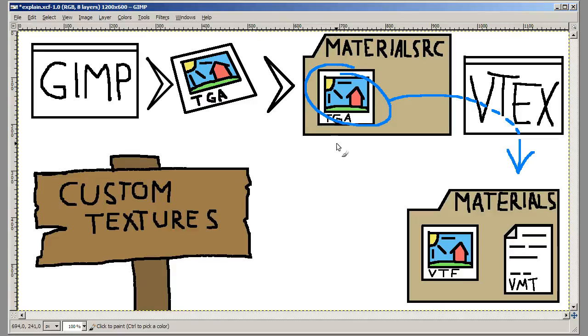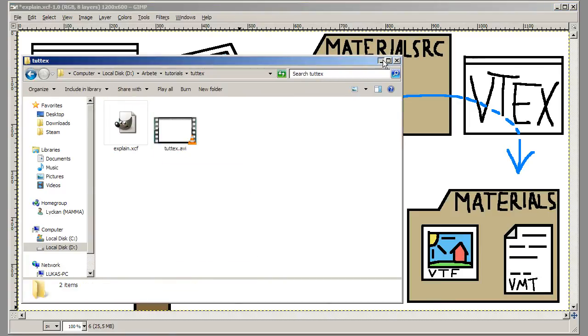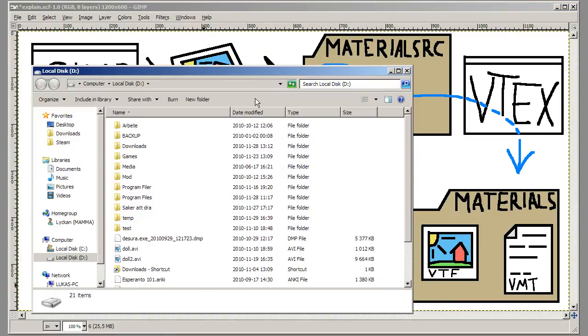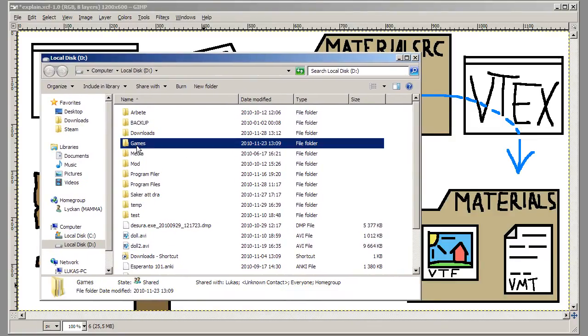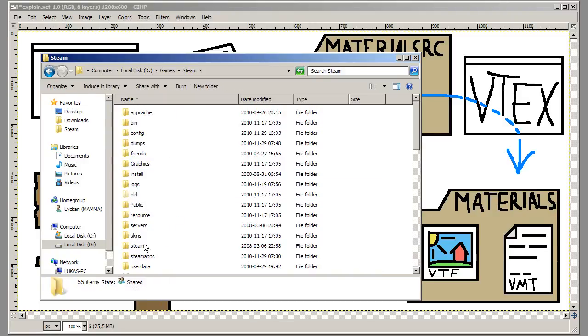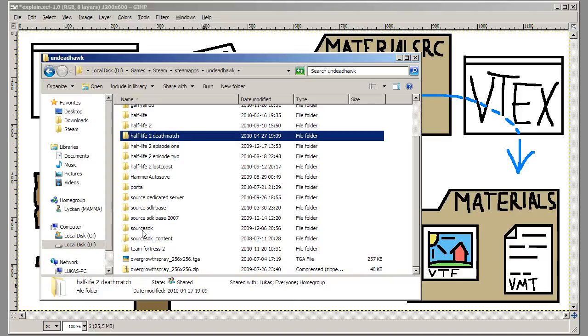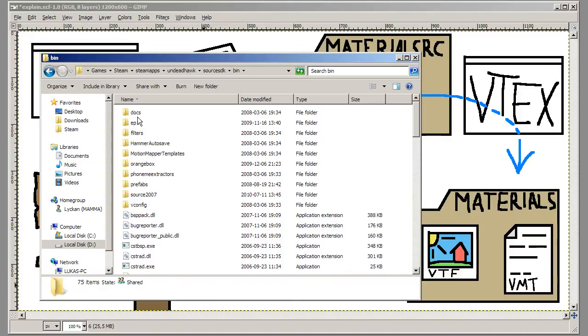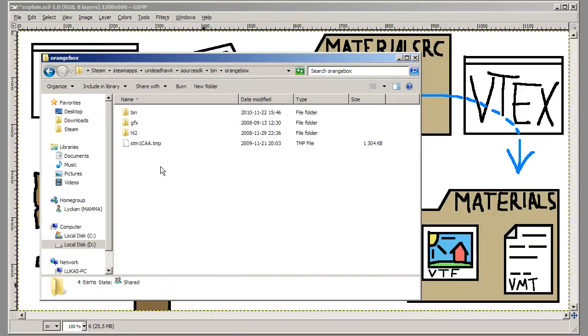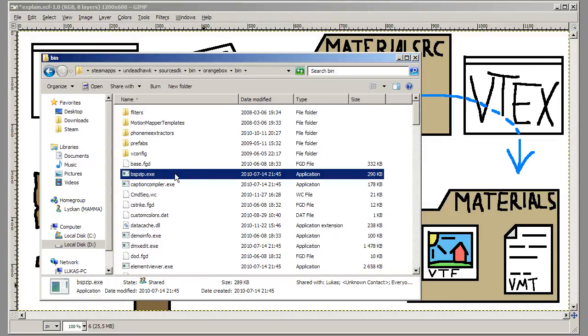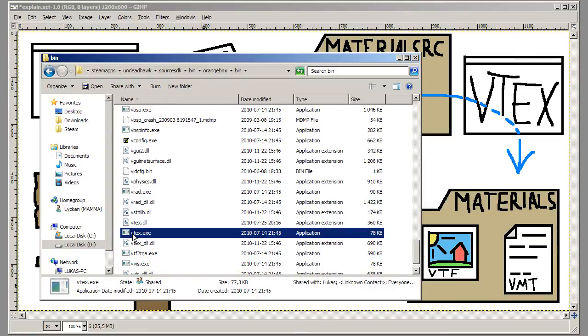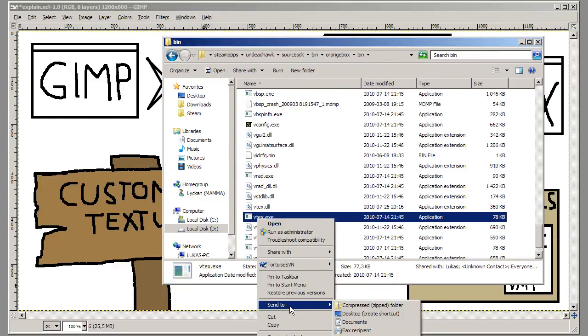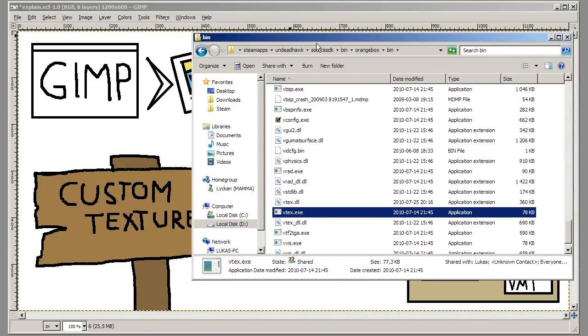So now we have saved the TGA file. Now we need to run it through VTEX. And VTEX is a program that you get when you download the Source SDK. And this program is located in your steam folder, and then steam apps, your username, and then source SDK, and then bin. And if you're using Episode 1, use the one that is in ep1. And if you're using orange box like I am, going to the orange box folder, and then bin again. And in here there should be a VTEX, VTEX.exe. And this is the one you want to use. You can just right click, send to desktop, and it will create a shortcut on the desktop. Because if you make a lot of textures it will be annoying to navigate here every time.